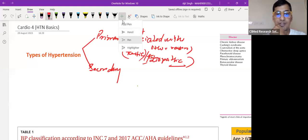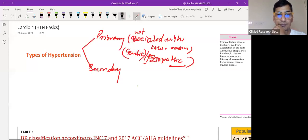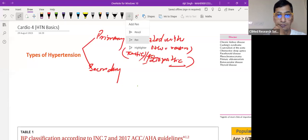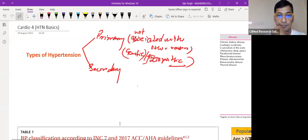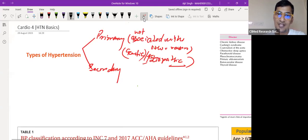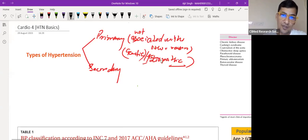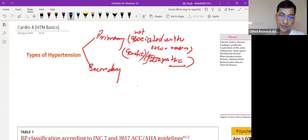Family history, obesity — there are multiple things we can check for primary hypertension. Now, what is secondary hypertension?